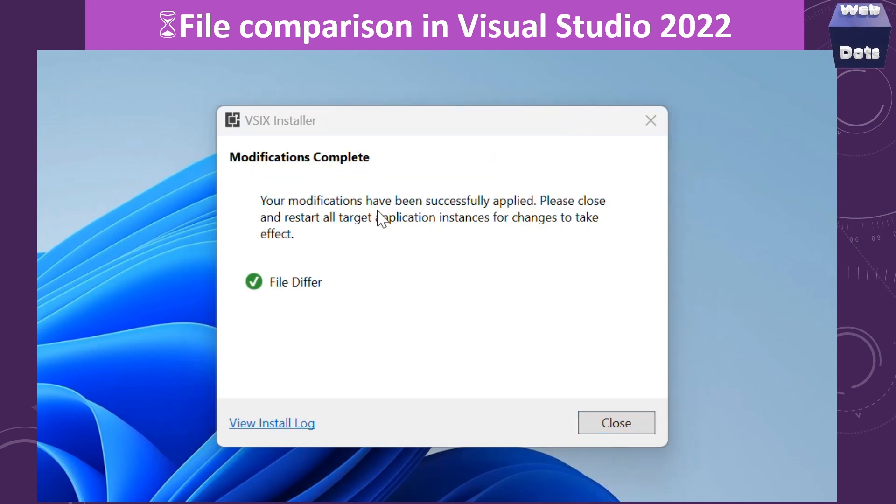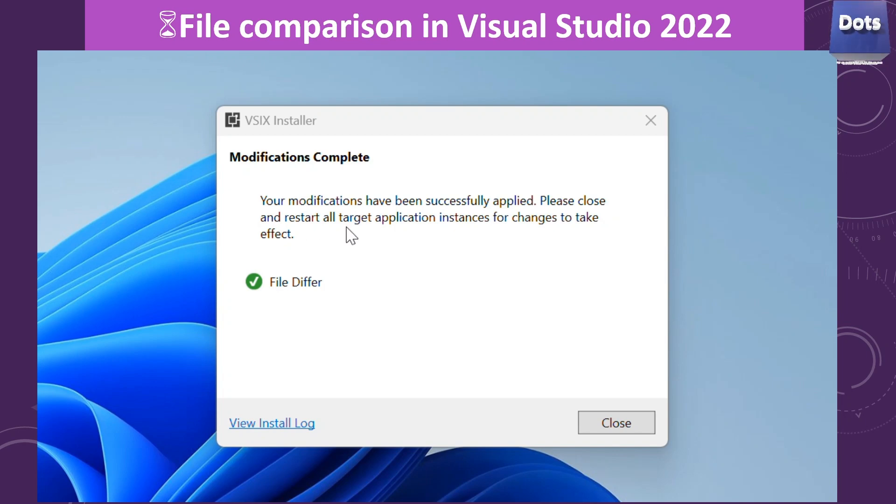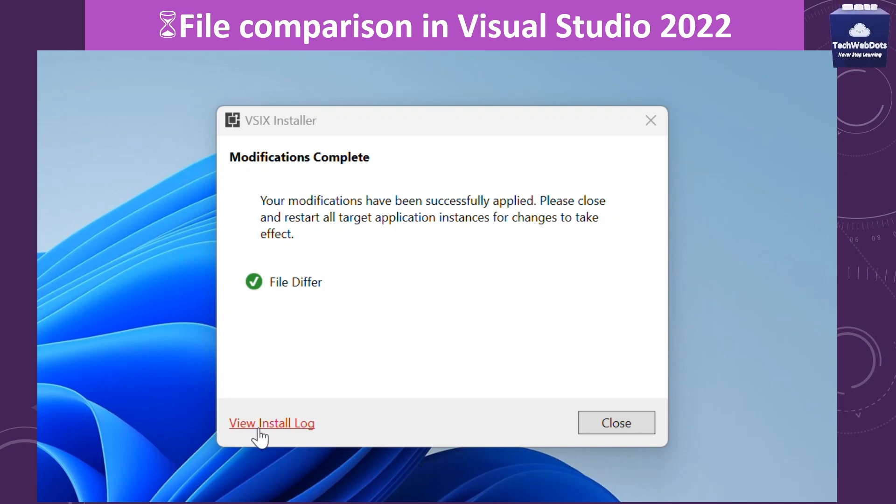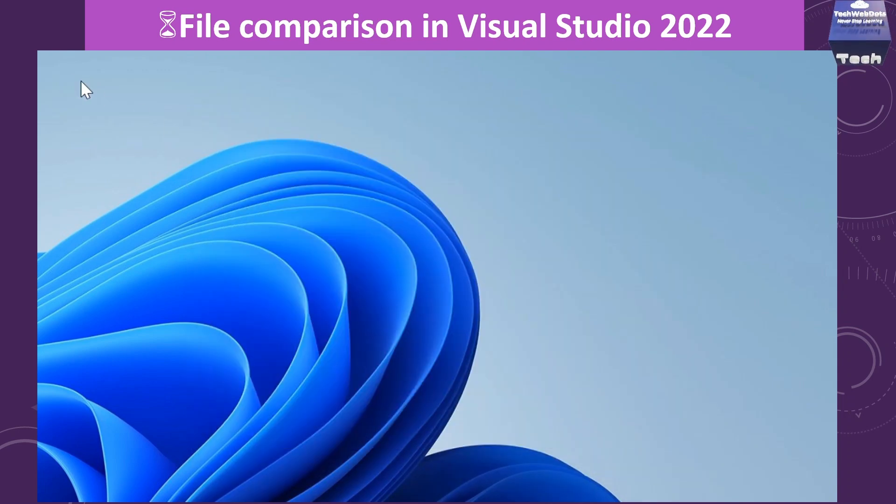Now it says your modification has been successfully applied. Please close and restart all target application instances to make it take effect. We can close this window now.